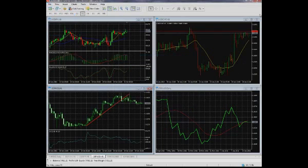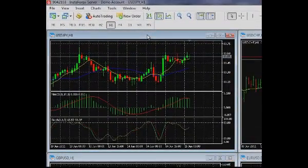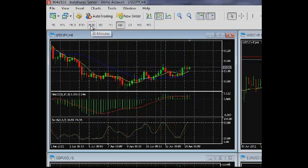In comparison with preceding versions of the terminal, there are more time intervals available — you can employ 21 time frames. The period of the current chart is altered with the help of the chart period button in the toolbar.